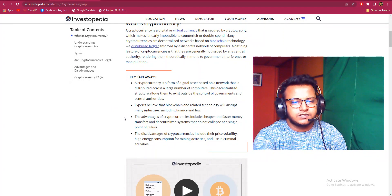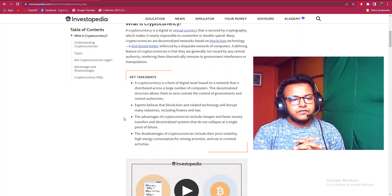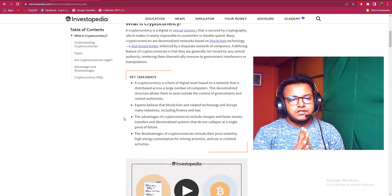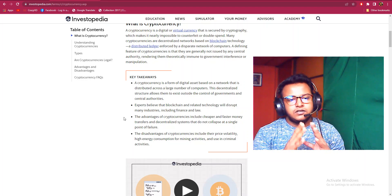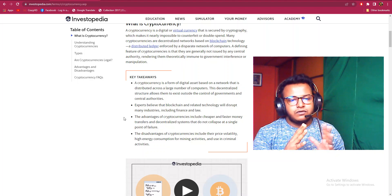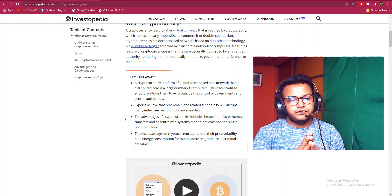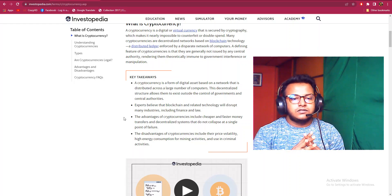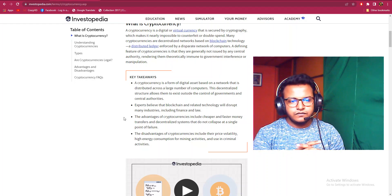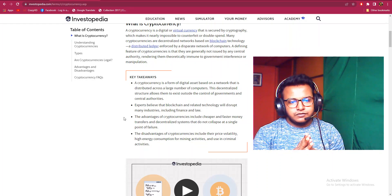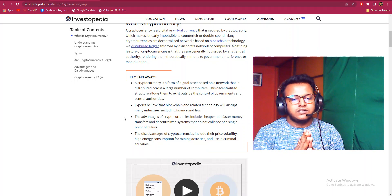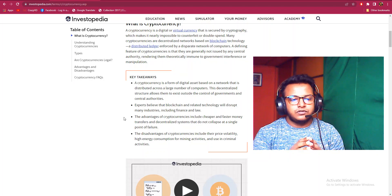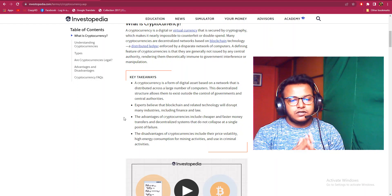Key takeaways: A cryptocurrency is a form of digital asset based on a network that is distributed across a large number of computers. This decentralized structure allows them to exist outside the control of governments and central authorities. Experts believe that blockchain and related technology will disrupt many industries including finance and law. The advantages of cryptocurrency include cheaper and faster money transfers and decentralized systems that do not collapse at a single point of failure.